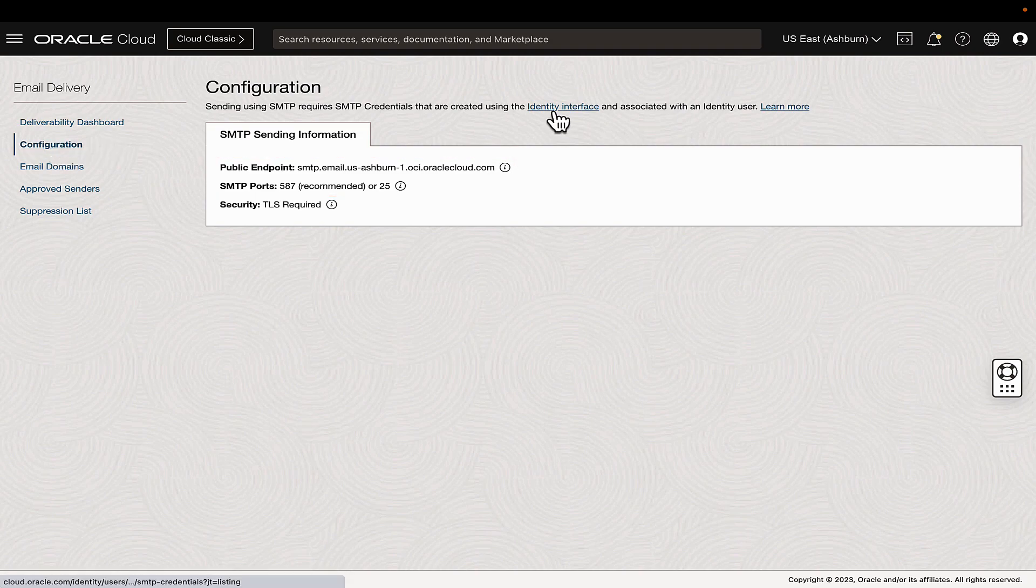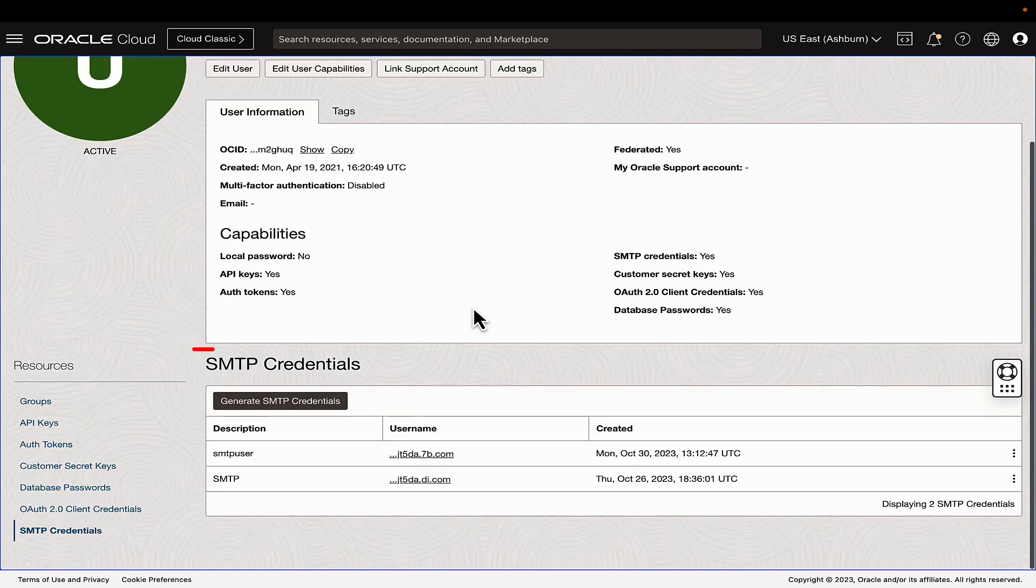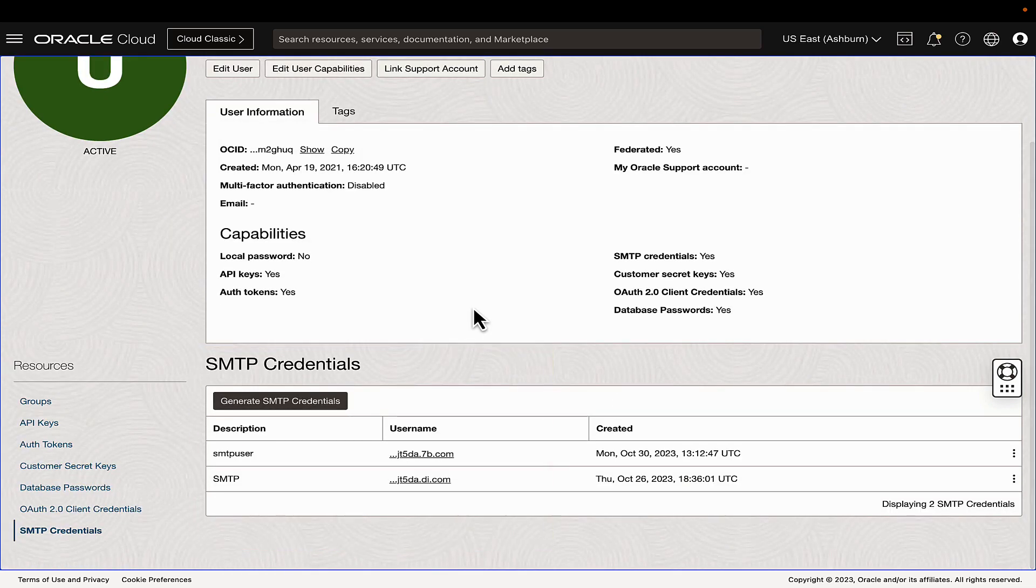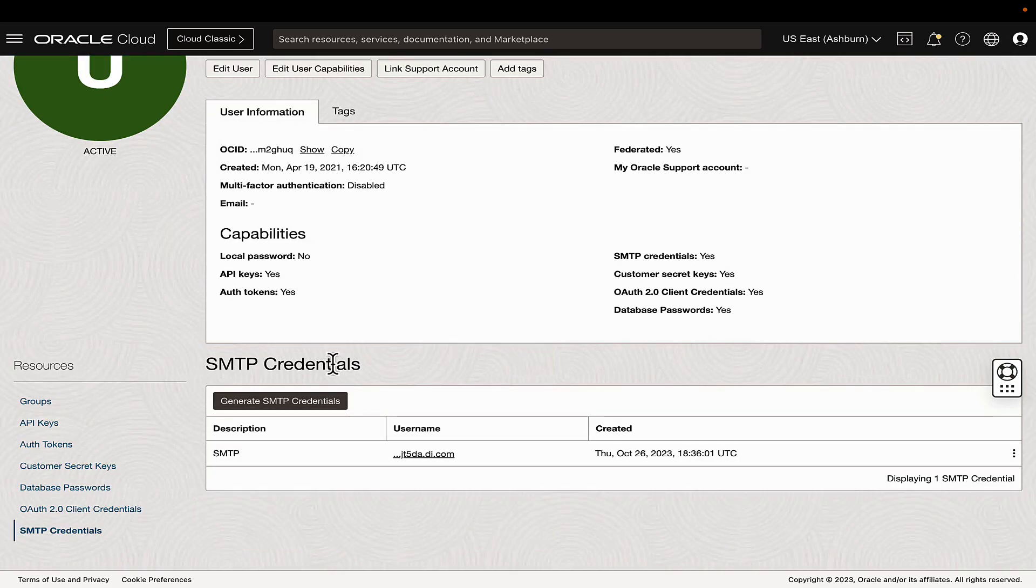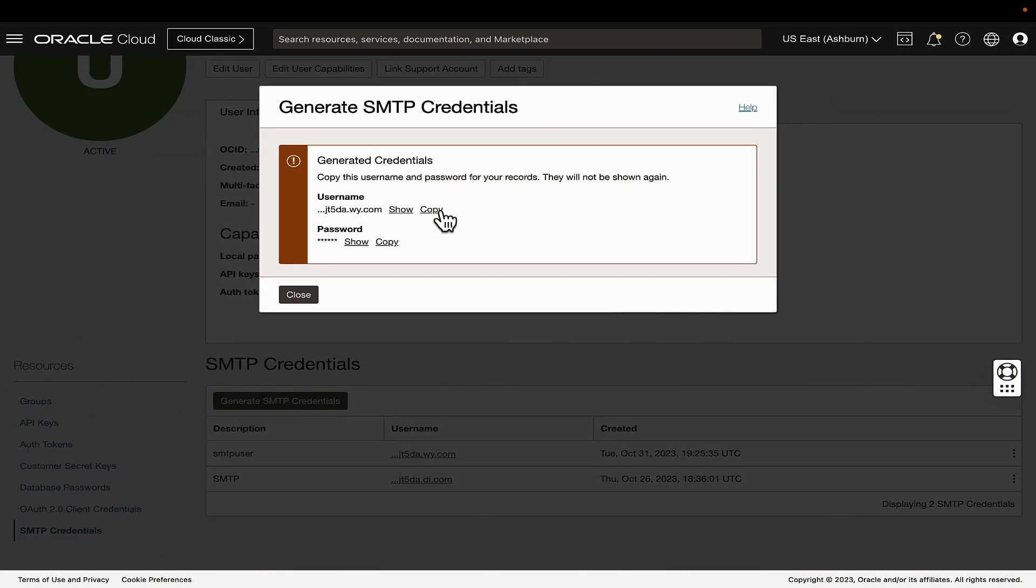Click on the identity interface link which will take us to the SMTP credentials associated with the user. Given the authentication problem, generate new SMTP credentials and note down the username and password.